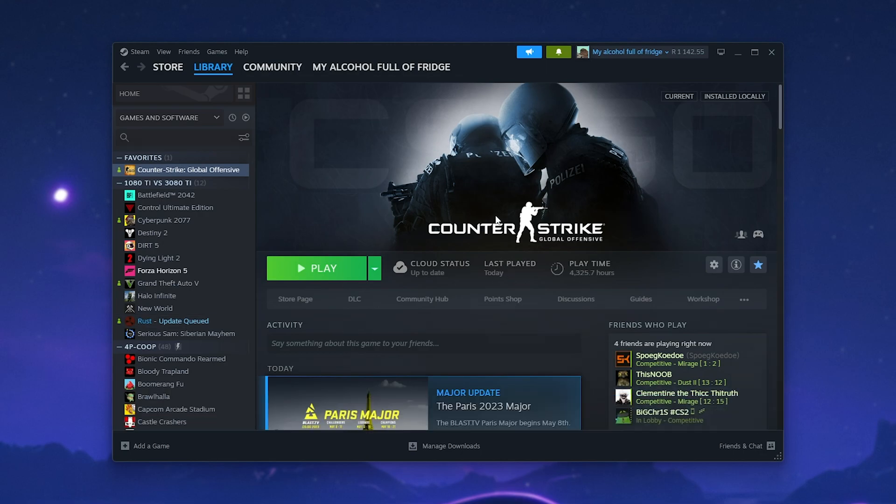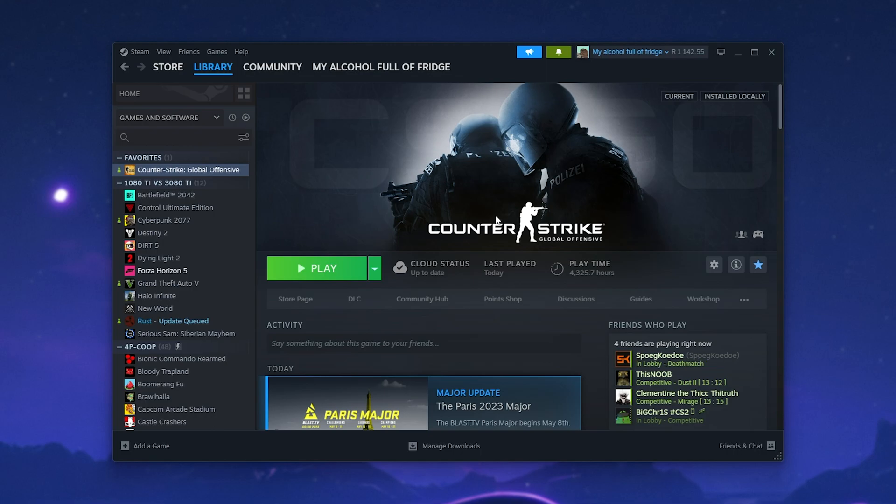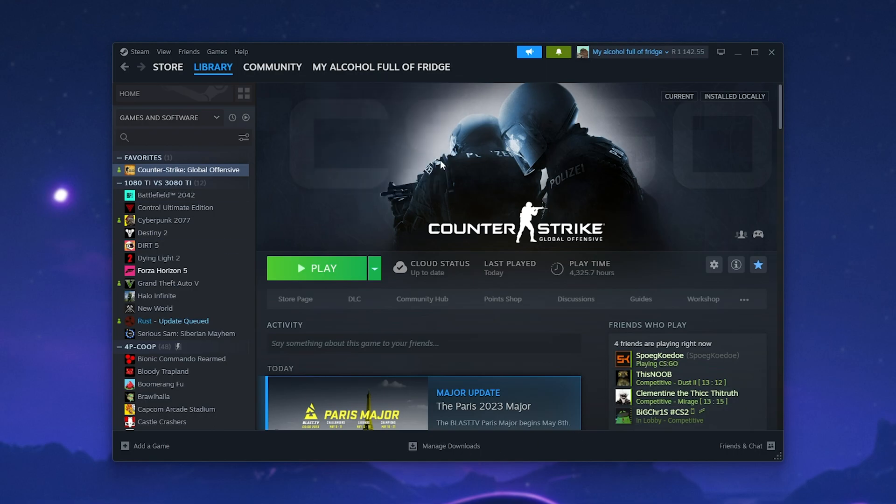Now, something else you can try is either joining or leaving the Steam client beta. This won't affect your games, it'll only affect the Steam client. Currently, this UI is in beta only, so disabling it will lose access to the new UI features until it rolls out fully. But of course, when this is fully rolled out, that won't be an issue for you.